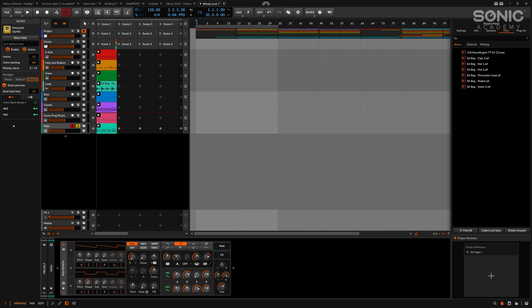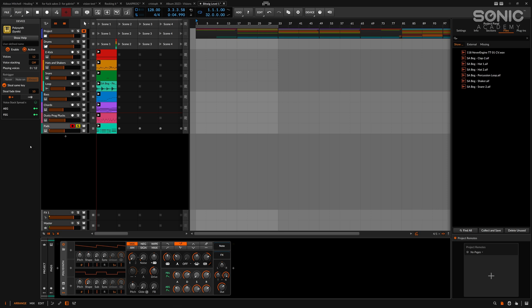Now we can also just remove these modulators. We're not going to need these right now. So you'll see clicking on this now we only have the AEG and the FEG, these are filter envelopes that are built into the synth here.